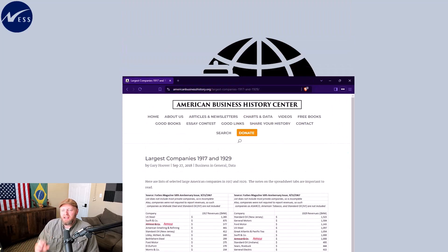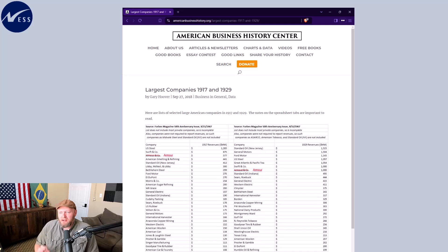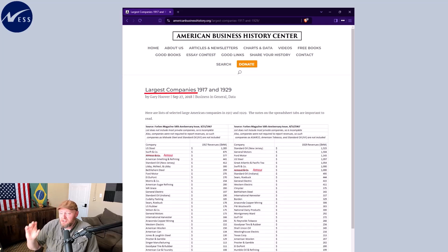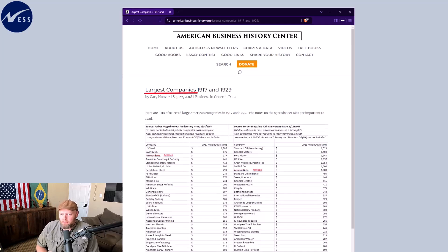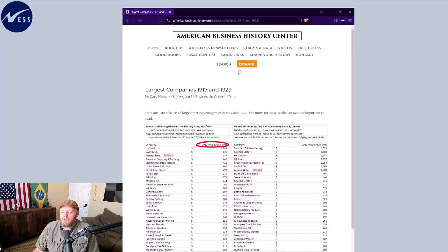There's some great data that you can download from the American Business History Center on the largest companies by revenue. I pulled one from 1917, which I'll include in the video description.